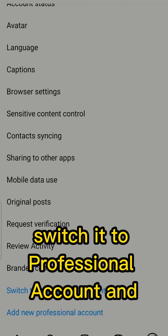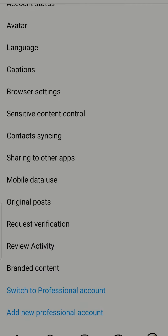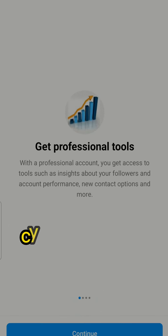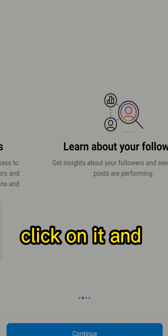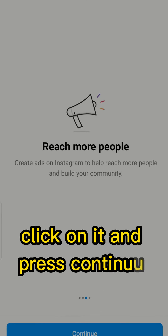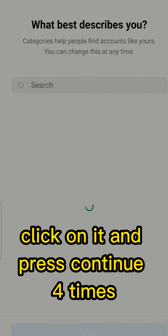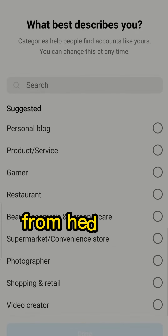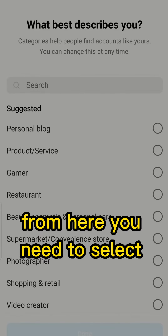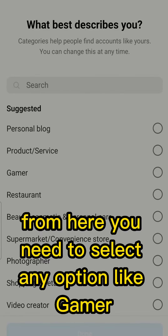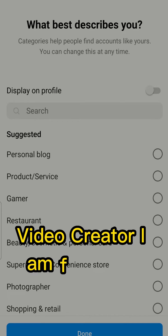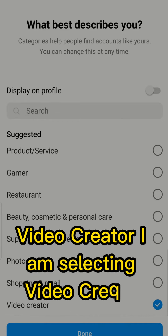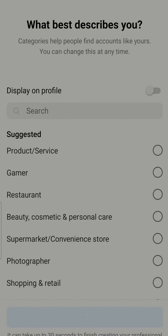From here you need to switch to a Professional Account and click on it, then press Continue four times. From here you need to select any option — like Gamer or Video Creator. I am selecting Video Creator.